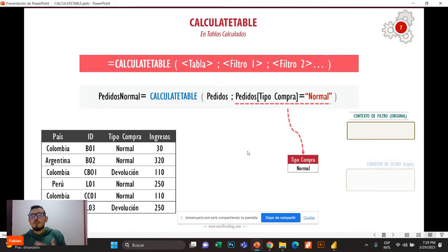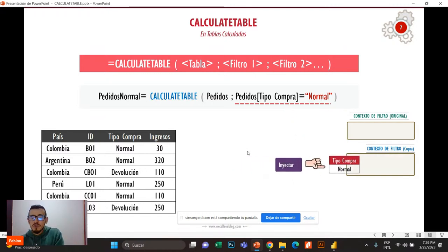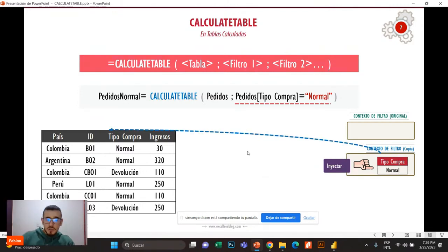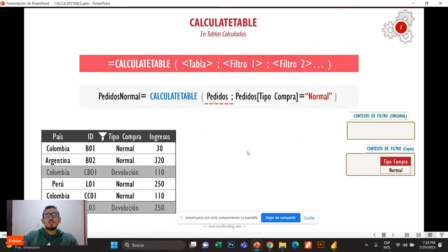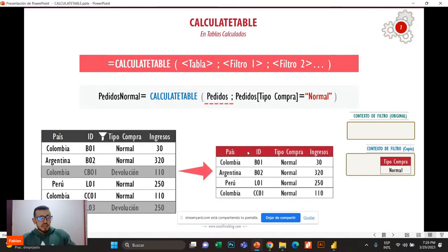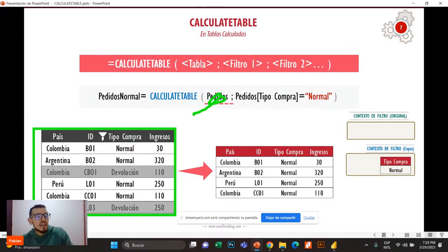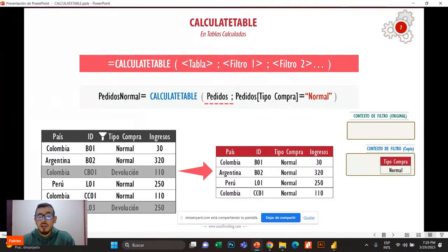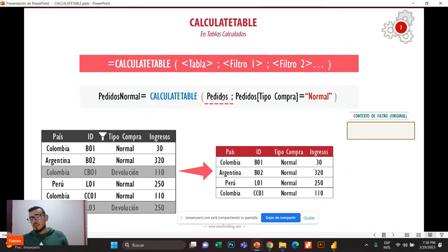Primero se prepara esta tablita. Luego se crea una copia del contexto de filtro. Después se va a ejecutar en la copia del contexto de filtro y va a modificar el modelo de datos: va a ir a tipo de compra y va a aplicar este filtro que es tipo de compra normal. Y después me va a retornar la tabla pedidos con esas filas que tiene en cuenta el contexto de filtro modificado. Eso es lo que pasa con CalculateTable.